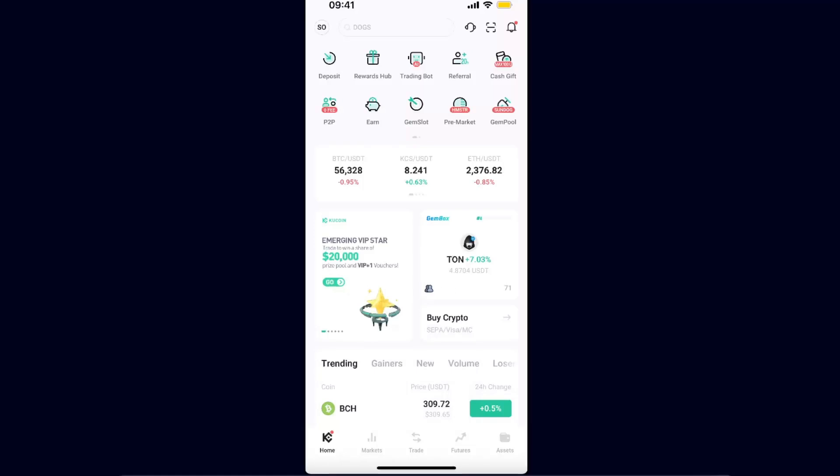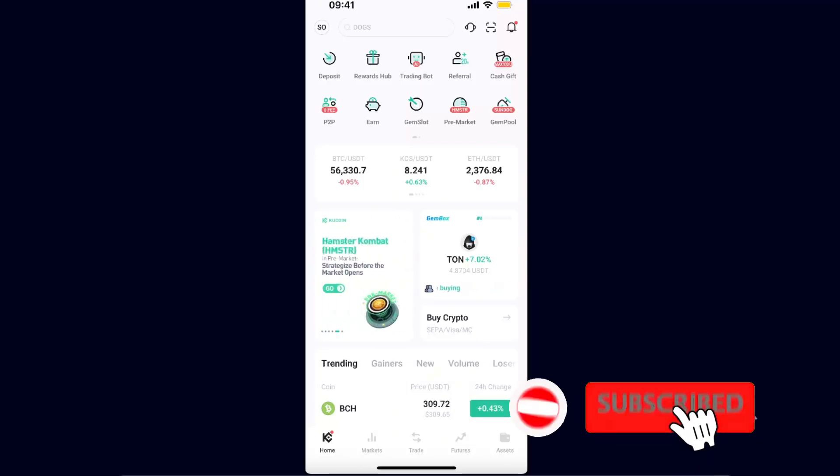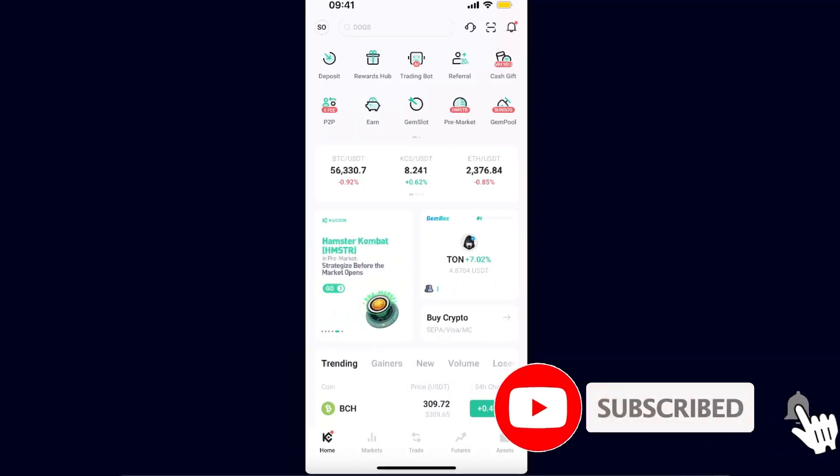Hello guys, in today's video I'm going to show you how to reset your trading password on KuCoin exchange. This tutorial is really quick and simple, so make sure to subscribe to this channel and also leave a like on this video if you find this guide useful.